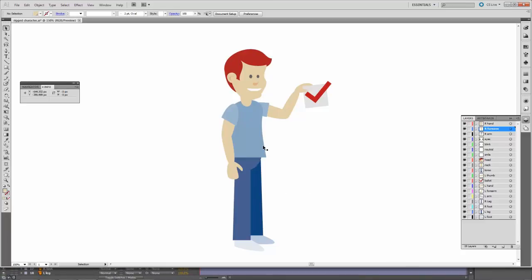But what they don't think about is that when the character is going to move you're going to need all of the different limbs to be independently illustrated.